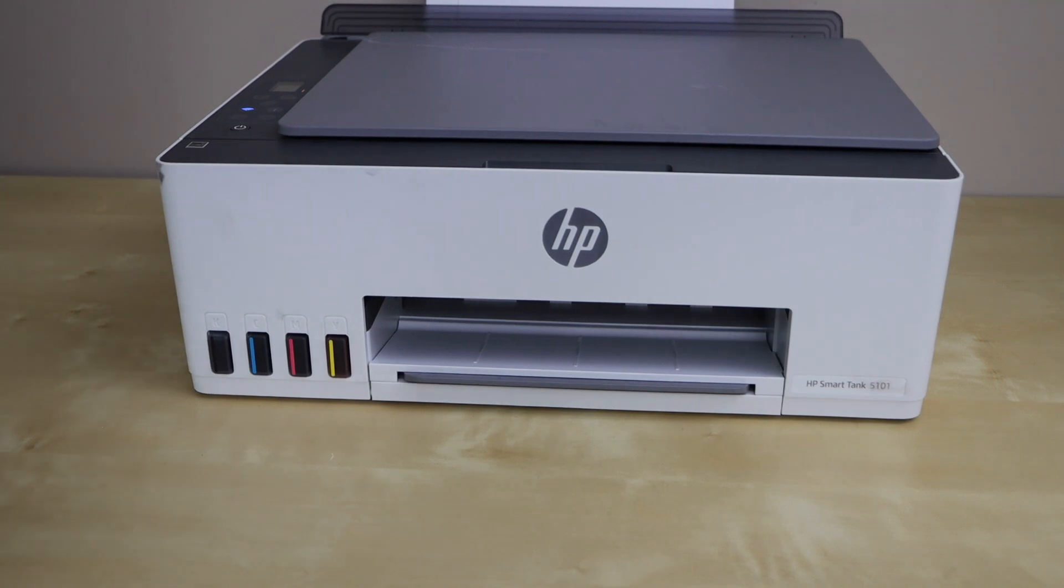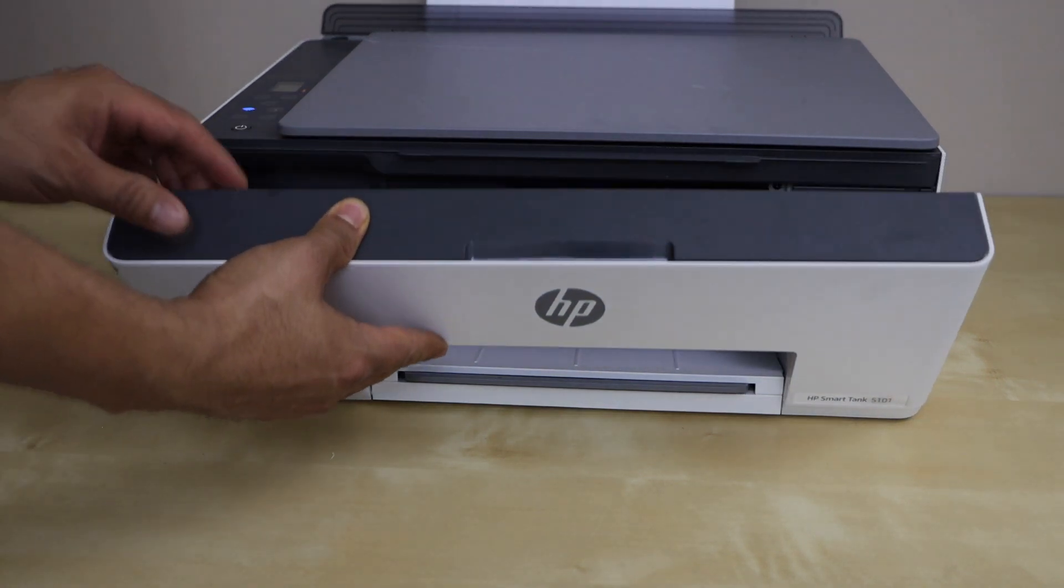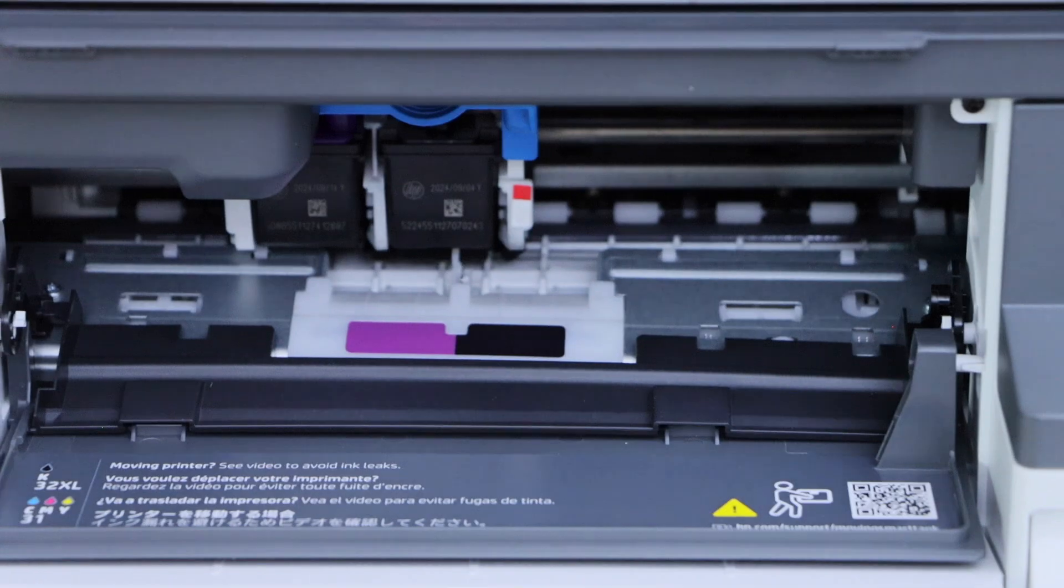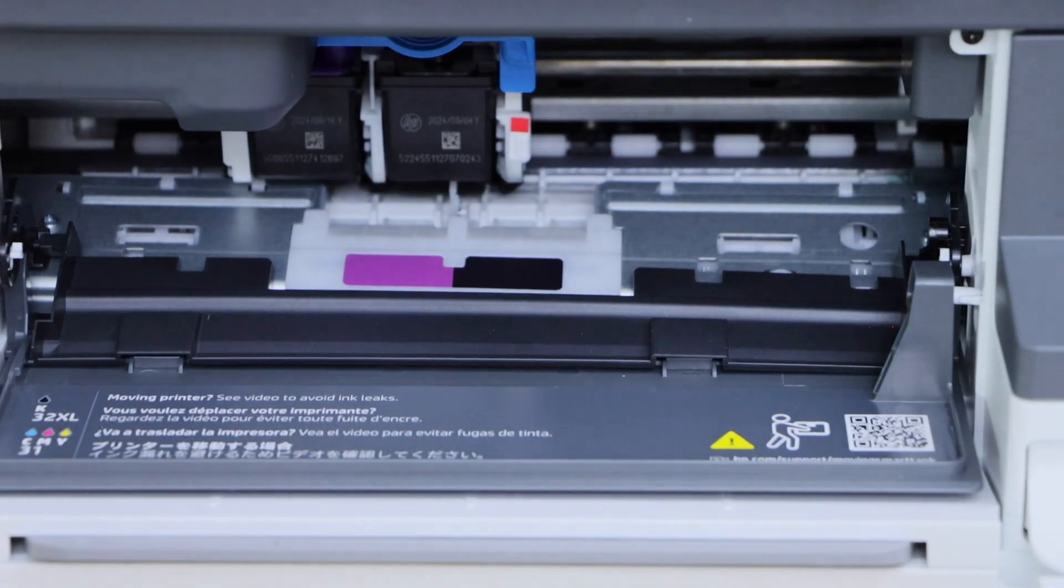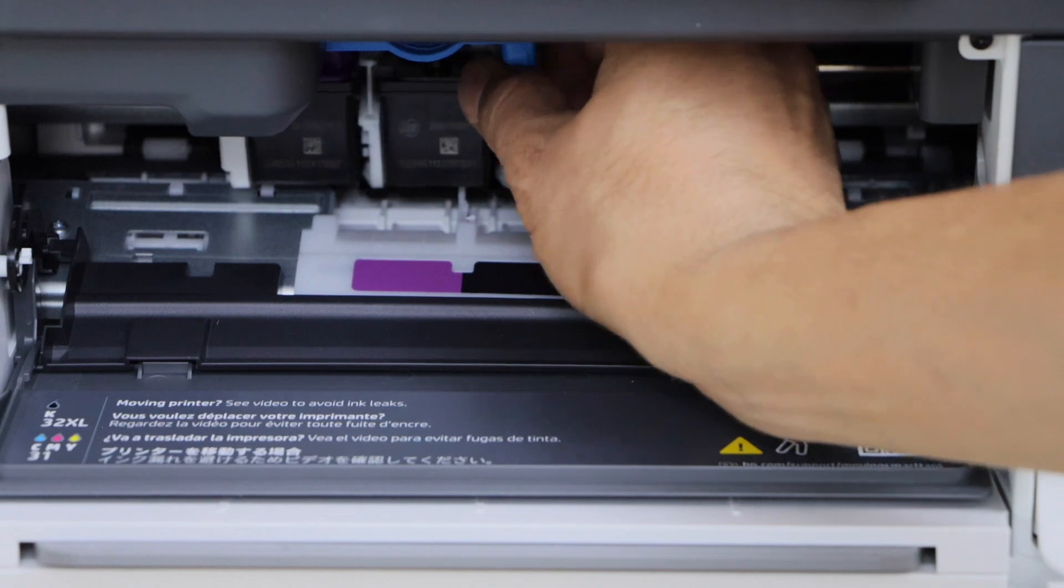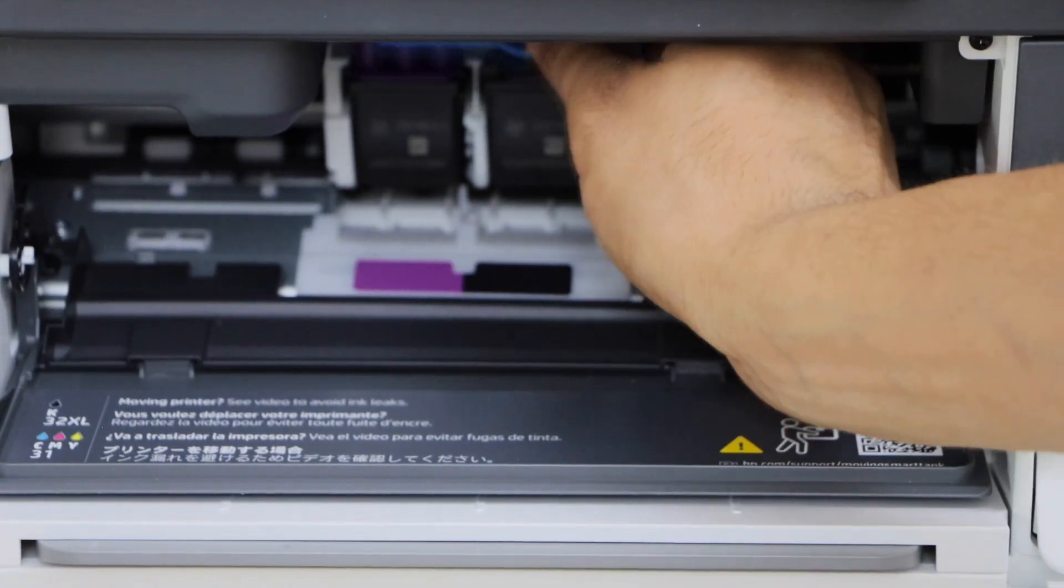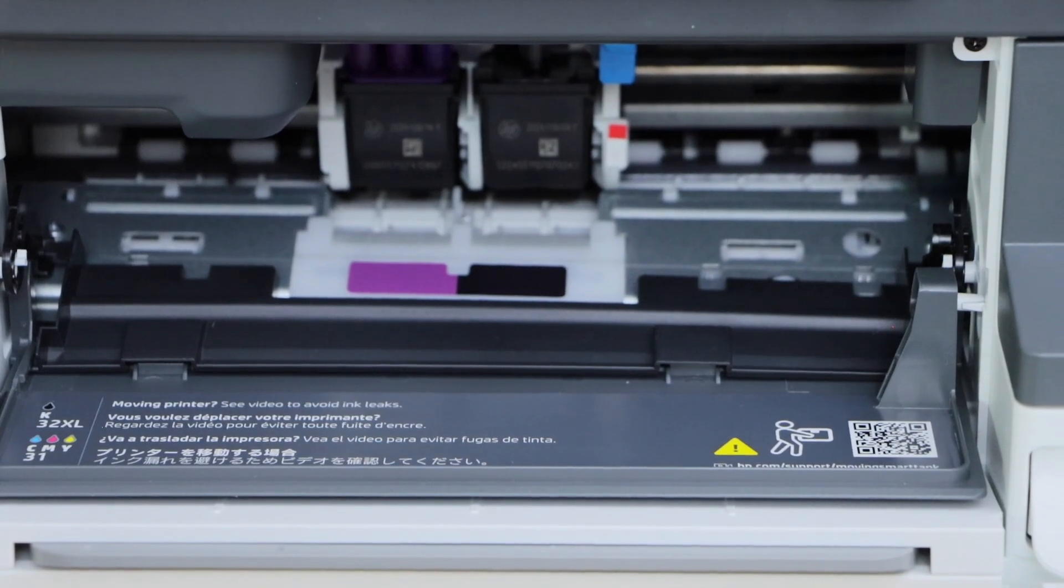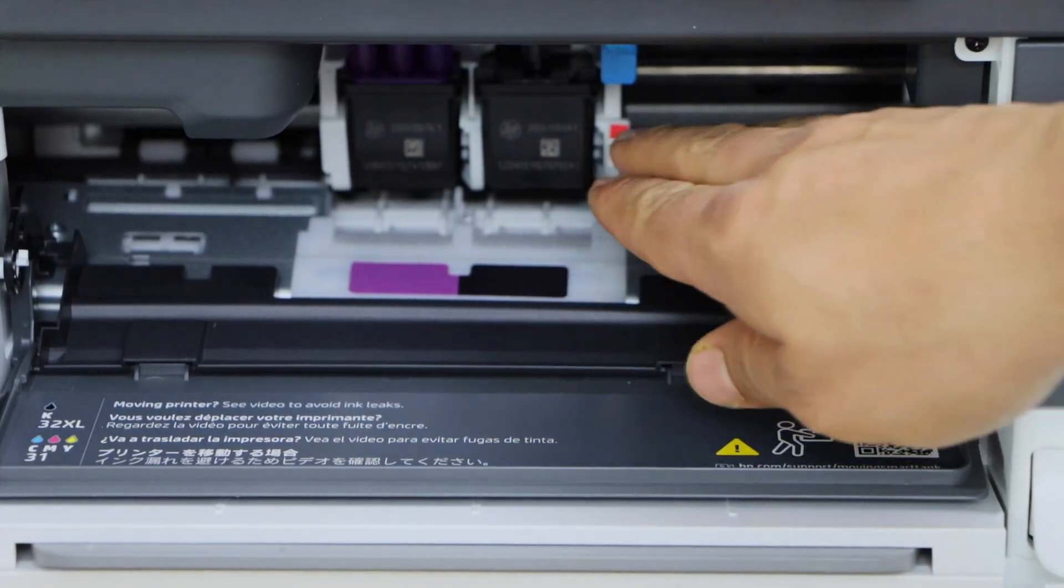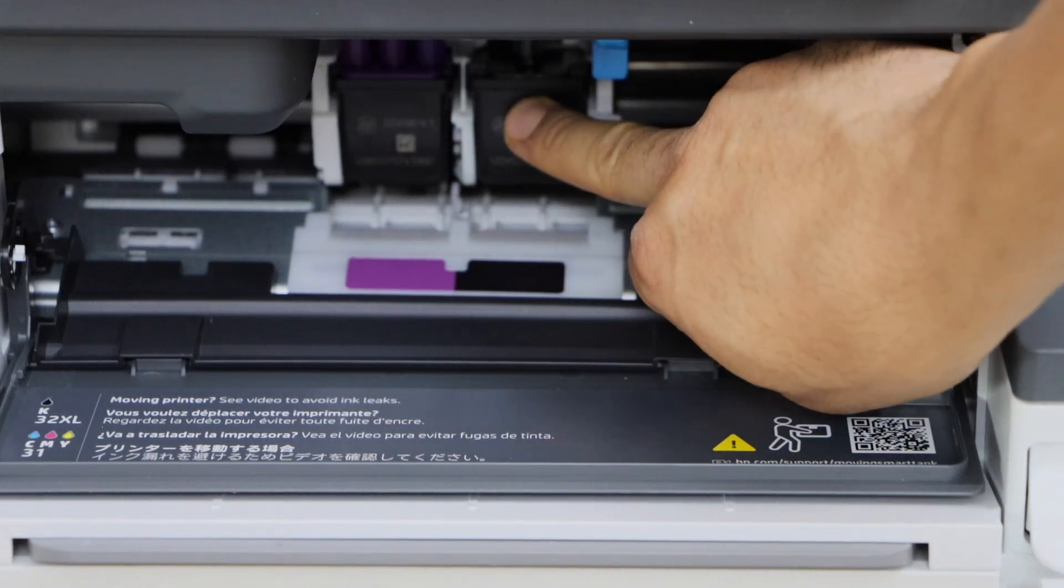To fix that issue, open the front chamber then check the print heads of the printer. Right now we can see in this printer the print head is not locked. That means we need to lock the print head and make sure they are installed properly.